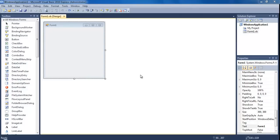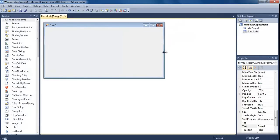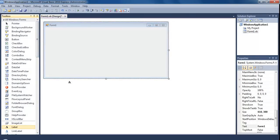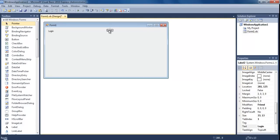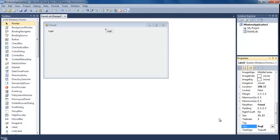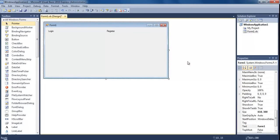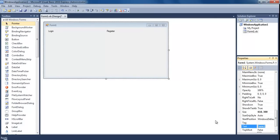This login system will let us have a register form, a change username/password form, and store information about the user. I'm going to make a login form, a register form, and a change password form. First I'm going to increase the width of Form1 and put two labels in, changing the text of the first one to 'Login' and the second to 'Register', and change the form text to 'Secure Area'.